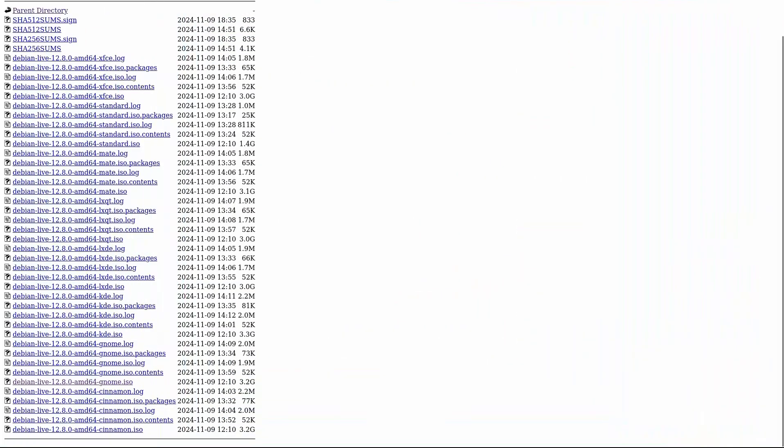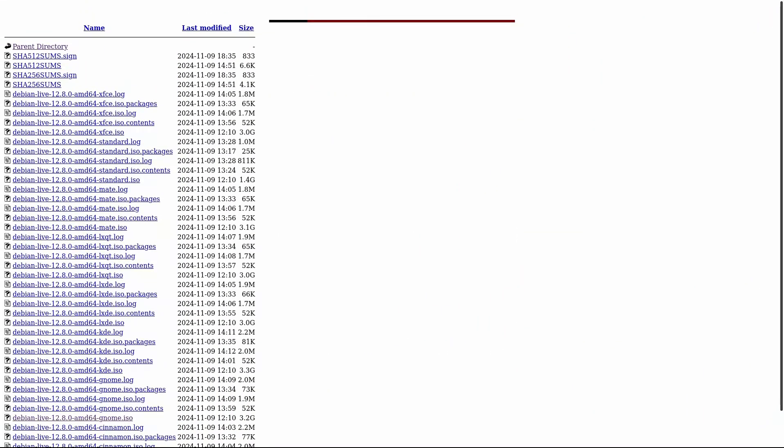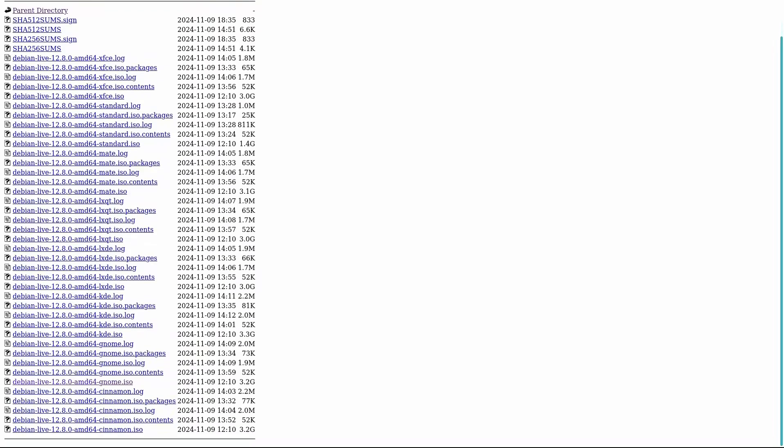Installation images are the images you'd use if you're installing Debian from scratch. They're updated so that new installations won't need to download hundreds of updates after the initial setup. Everything is already included.